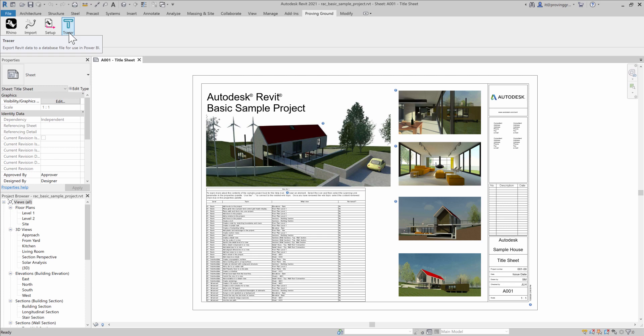The file also includes information that can be used by the Tracer visual inside of Power BI to render diagrammatic views of the Revit data.